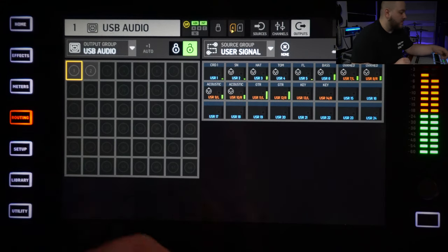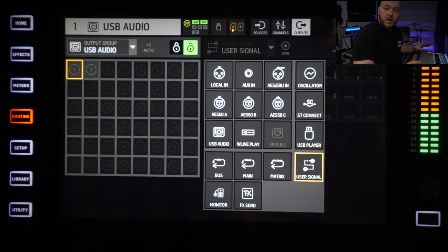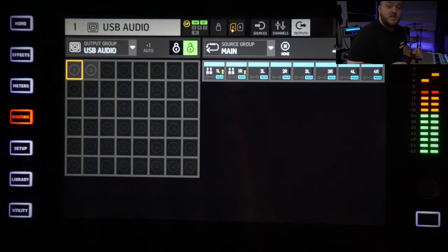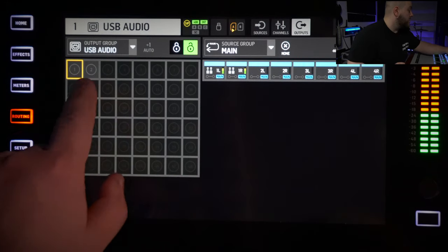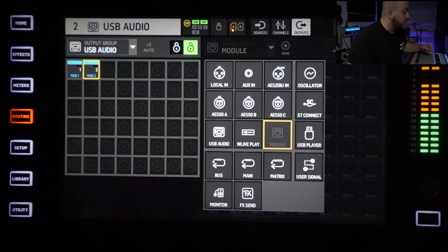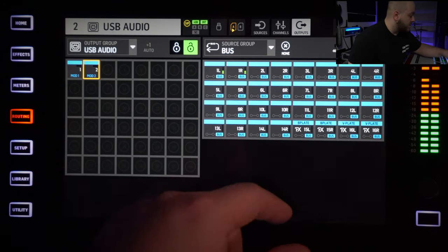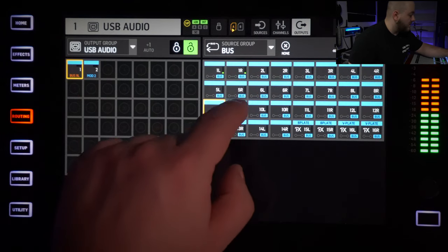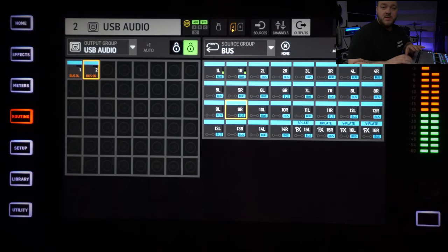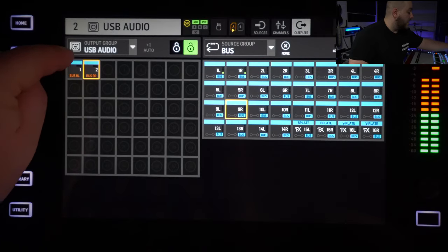This is where you select the signal that goes to the computer. The first scenario — if you're using the Wing as a standalone broadcast console — make sure your patch is unlocked. On the right, go to Main and select 1 Left and Right. If you're using a bus send, say Bus 9, go here and select Bus 9 Left and Right. Just make sure you selected the mix you created for your broadcast and send that out to USB 1 and 2. The same rule applies for analog out — just select the analog output or Dante instead of USB, choosing your output on the left page and what you want to send on the right page.